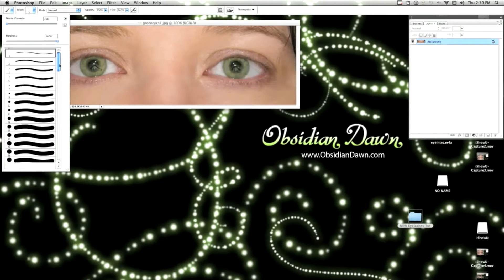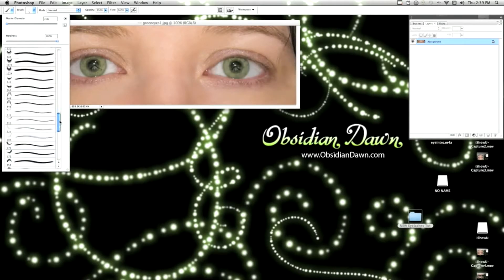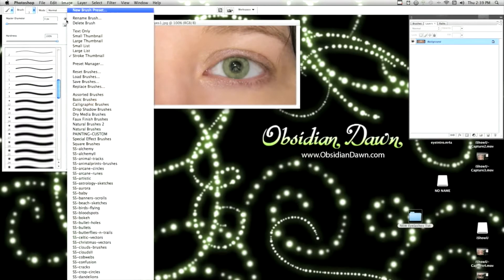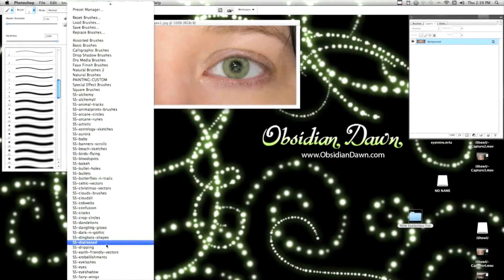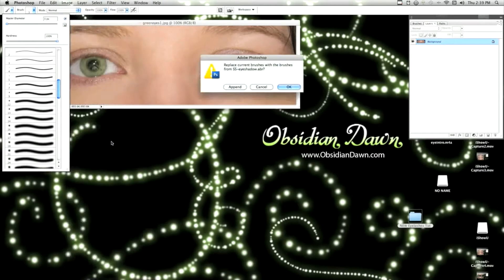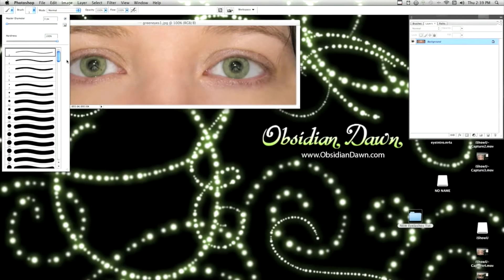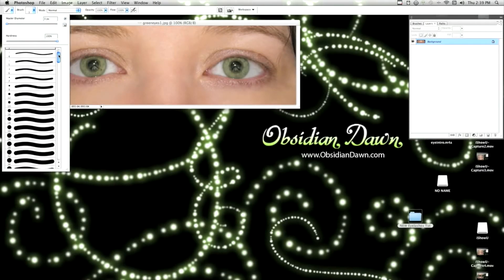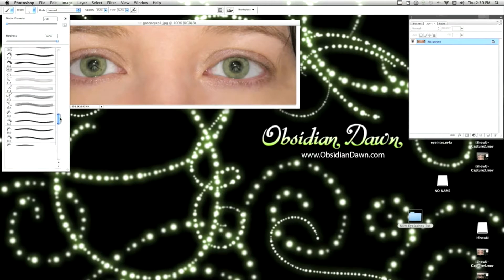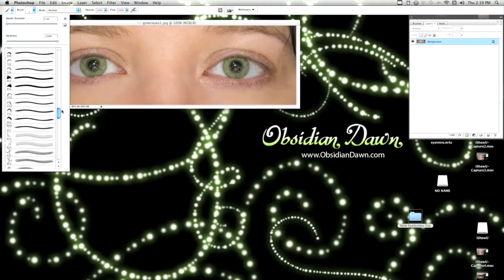As you can see, it adds the eyelashes to the end of the round brushes. I'm going to do the same thing with eye shadow and append. So now I've got the round brushes, eyelashes, and the eye shadow open.